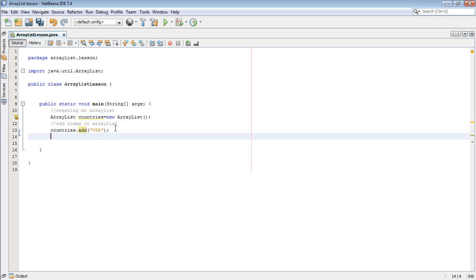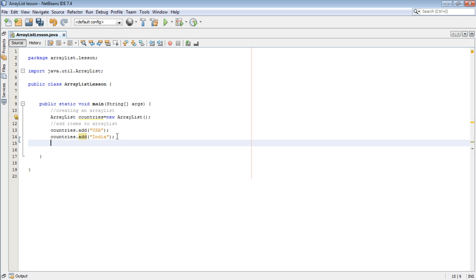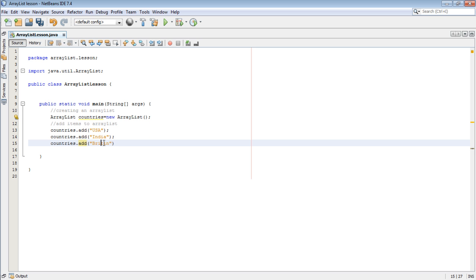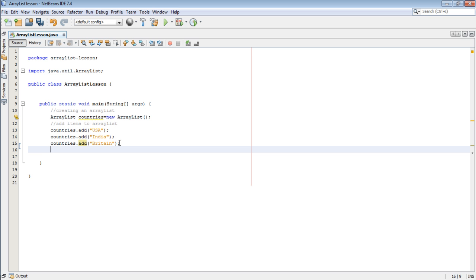Then countries.add, let's say probably India. Then countries.add, let's say probably Britain. Then countries, last one we've added, let's say a country from Africa, let's even say Kenya.